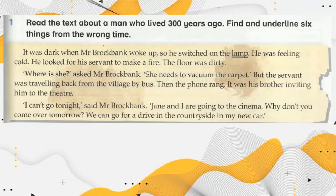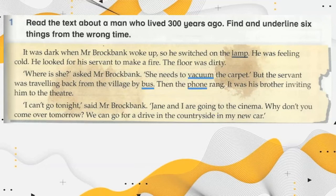Read the text about a man who lived 300 years ago. Find and underline 6 things that came from the wrong time. The items include: lamp, vacuum, bus, food, cinema, and car.